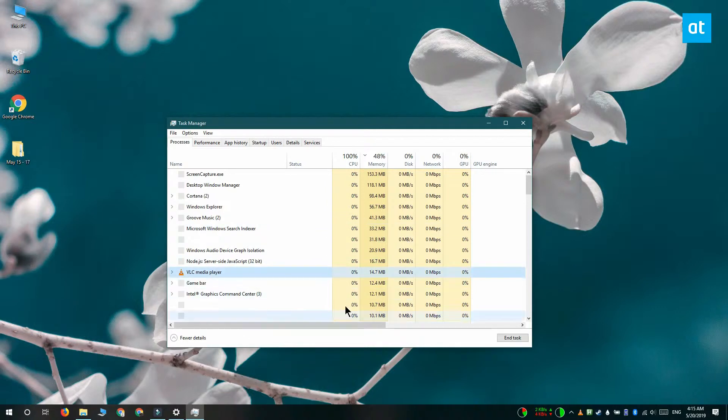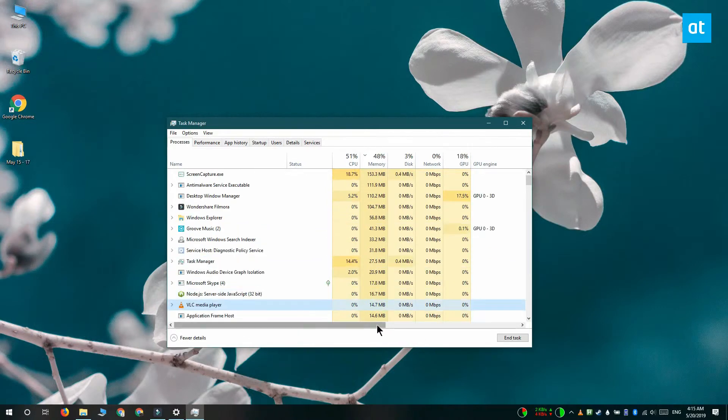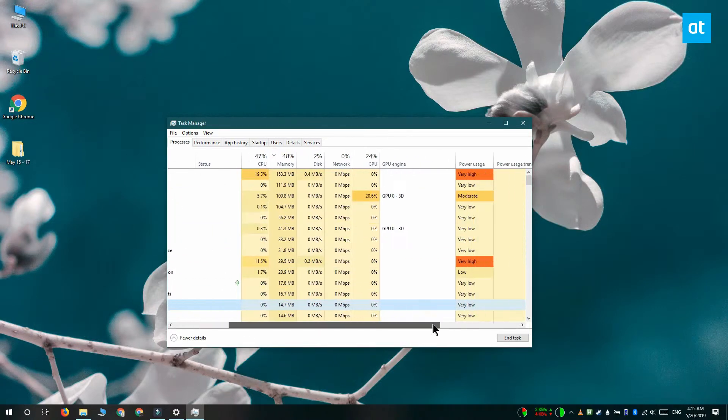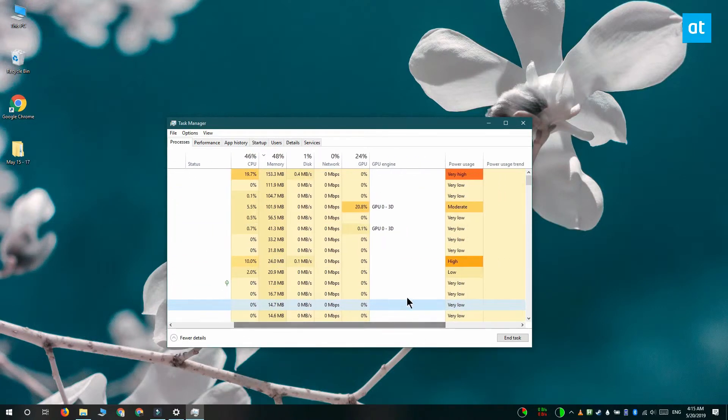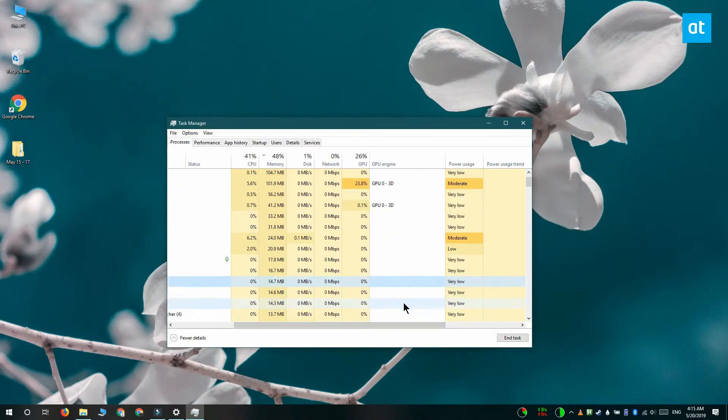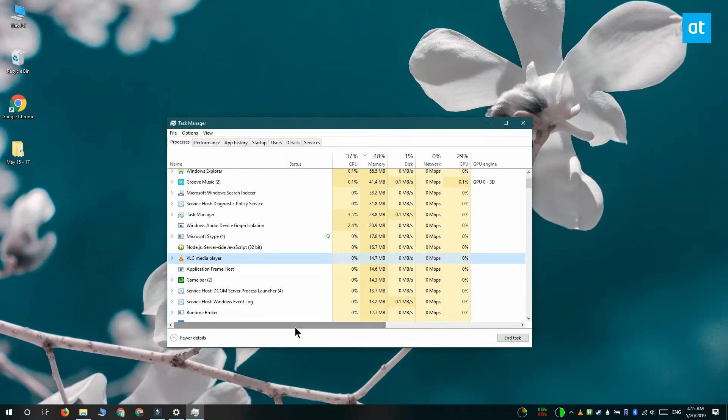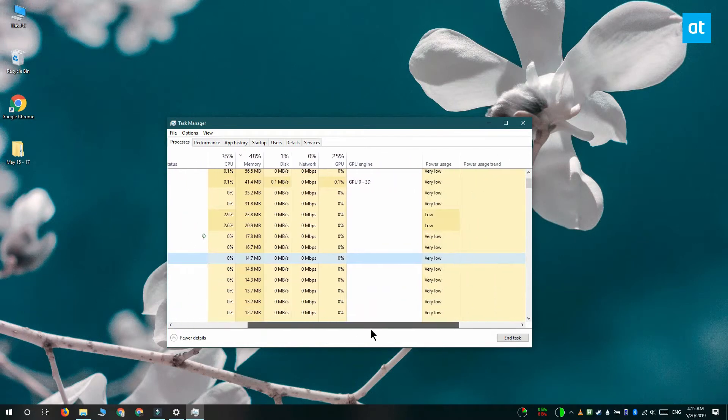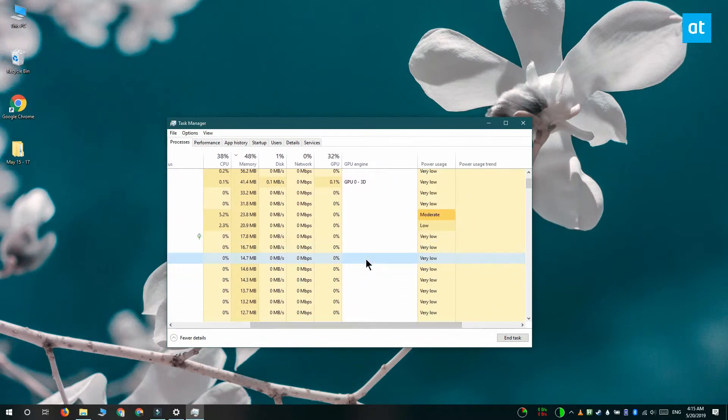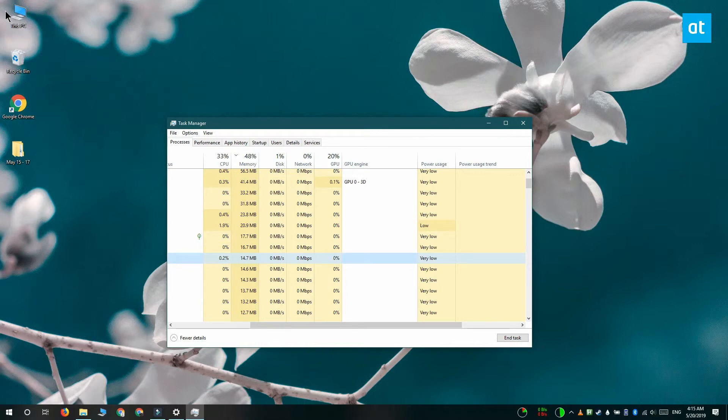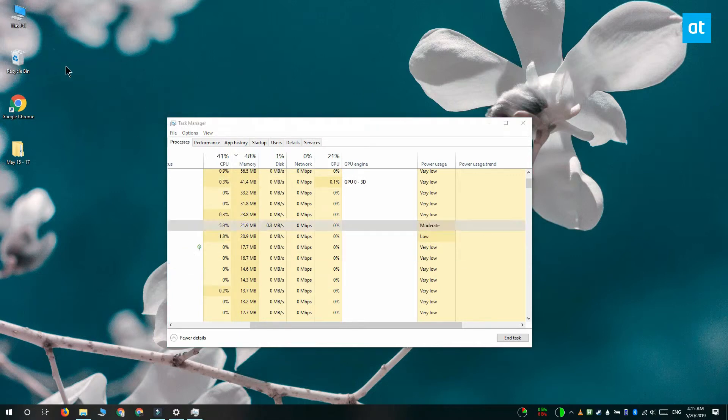Now I'm not playing anything in VLC player but I'm going to open the task manager and look for VLC player here. Here it is and you can see that it's not using the GPU engine right now because I guess nothing's playing.